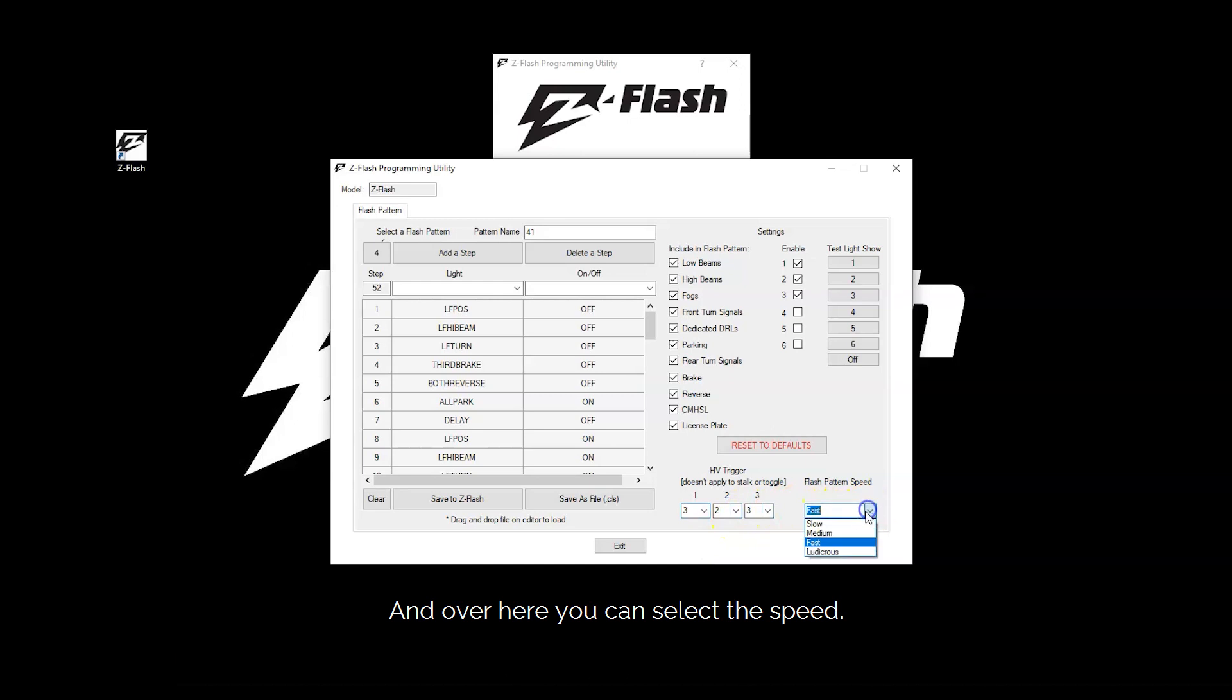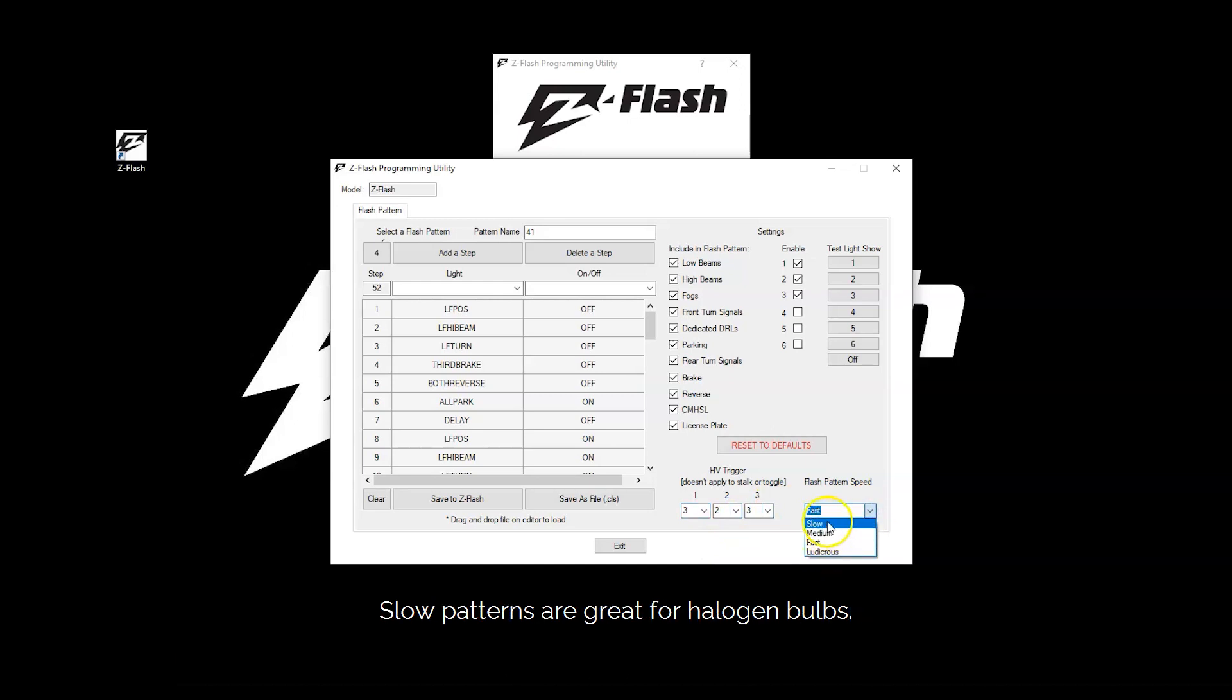And over here you can select the speed. You have slow, medium, fast, and ludicrous. Slow patterns are great for halogen bulbs. Faster and ludicrous are great for LED bulbs.